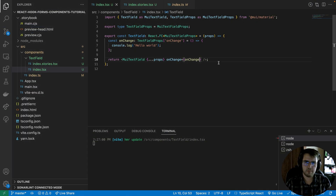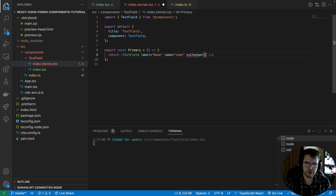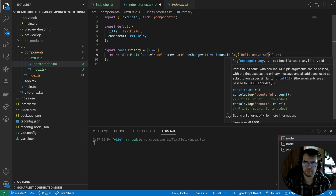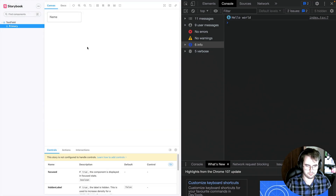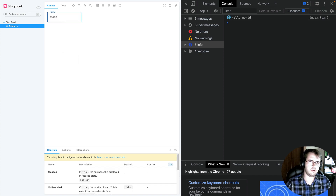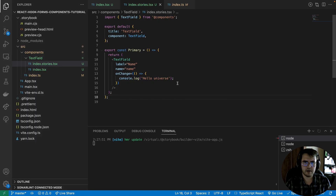But with this code implementation, we have broken the 'O' of the SOLID principles. If we want to add a custom 'onChange' where we are implementing the TextField component — for example, 'hello universe' — there is no different behavior. We still have the same hello world, because what we have done is break the onChange method. This onChange method is unusable because we didn't extend it the right way.